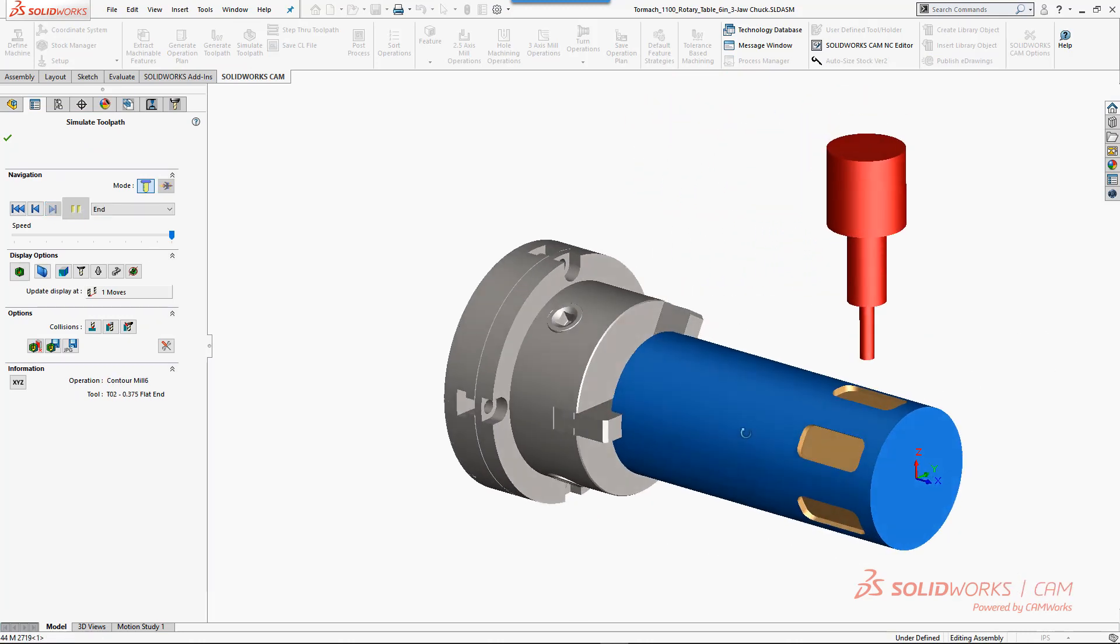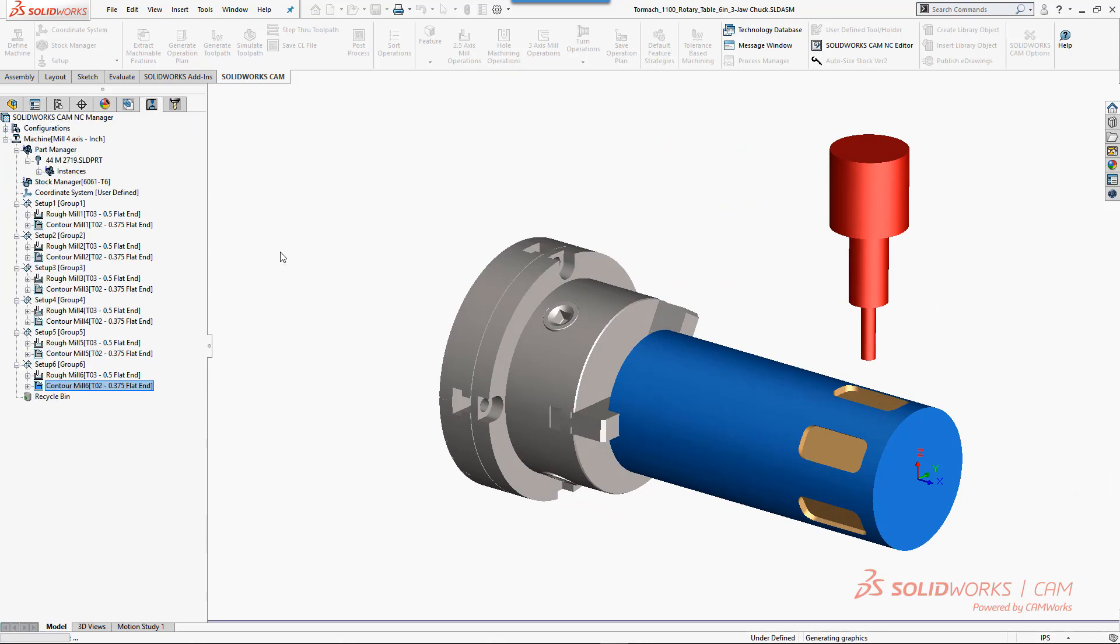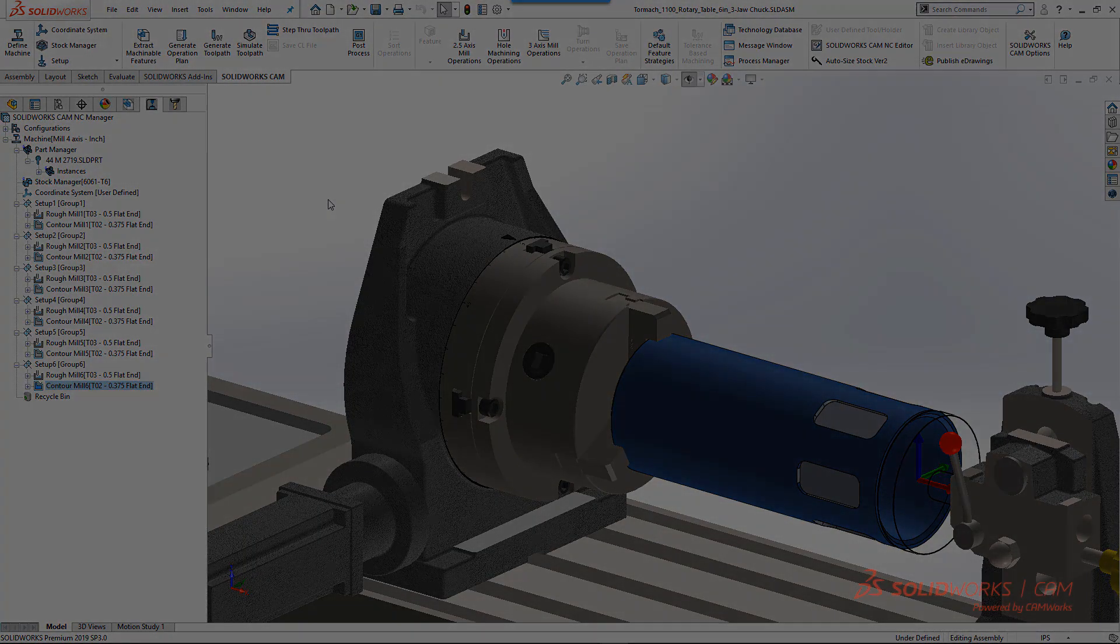So the key to indexing is the mill part setup and position in the machine definition. The rest is standard programming.